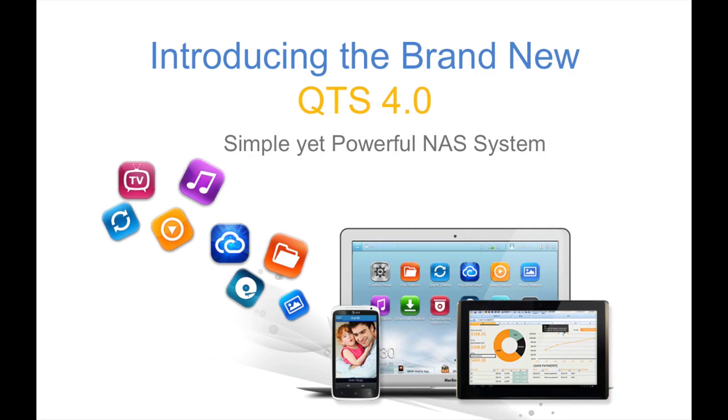Hi, I'm Stephanie, and I'm here to introduce to you how to use Plex Media Server to stream your videos and digital contents from your NAS.